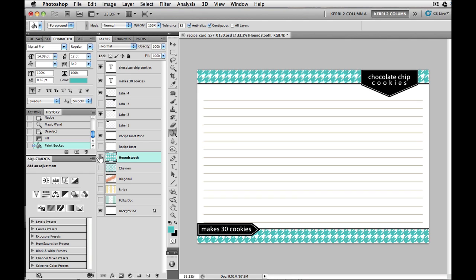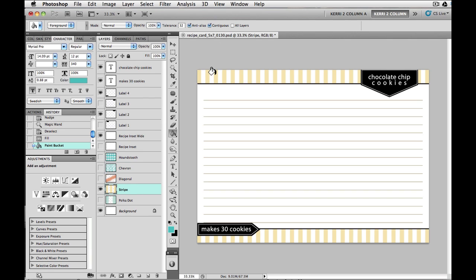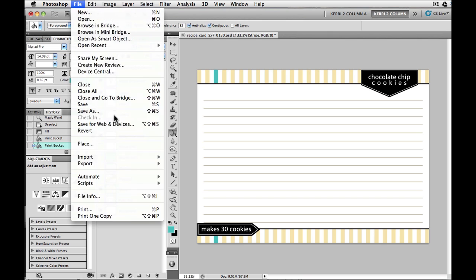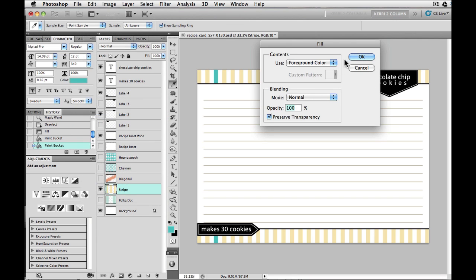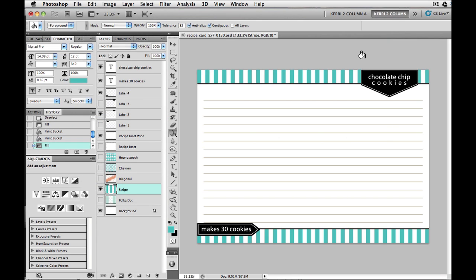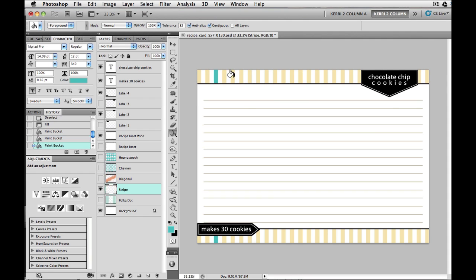If it was something like the houndstooth pattern, this is all connected. So I can go and I can choose the houndstooth. I could choose the paint bucket and fill it up with it like that. So that one is just one color, one pattern, one shape. So that's why that one I could just go ahead and do the whole thing.